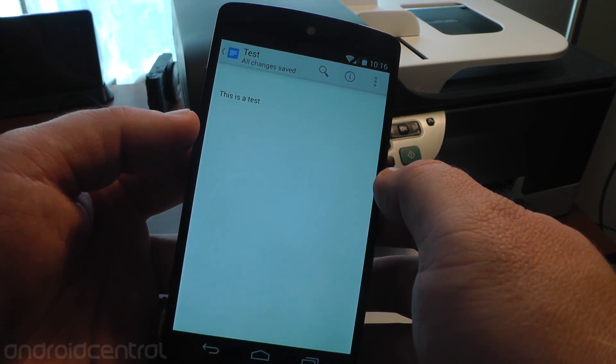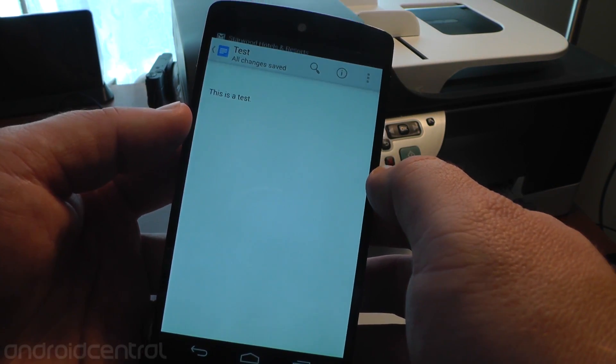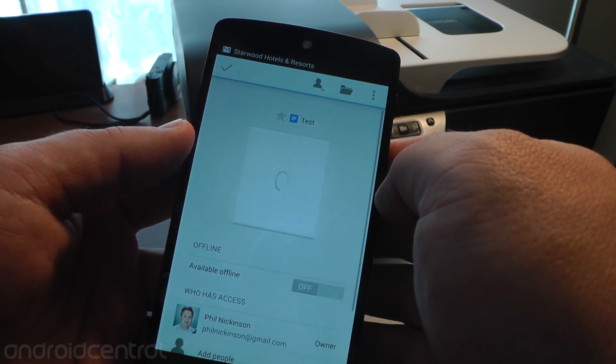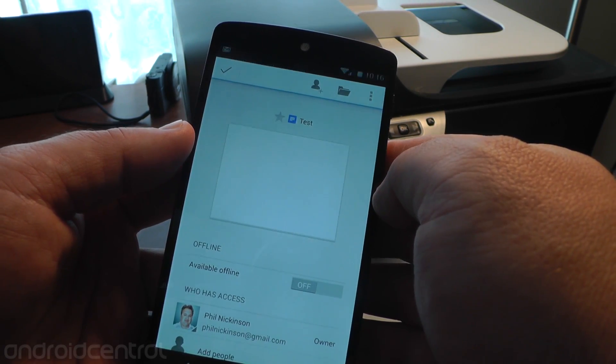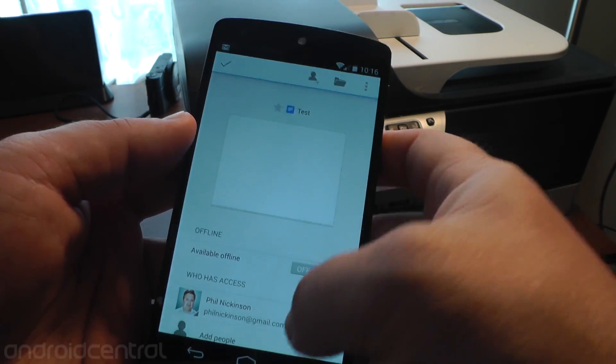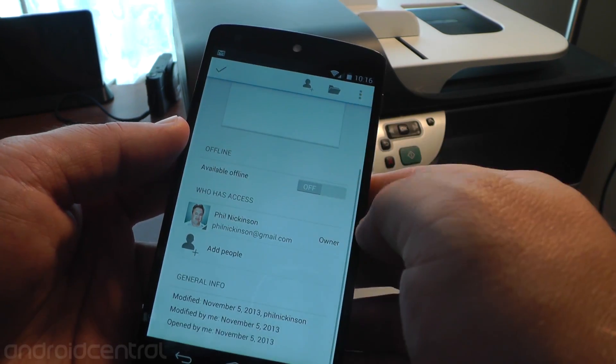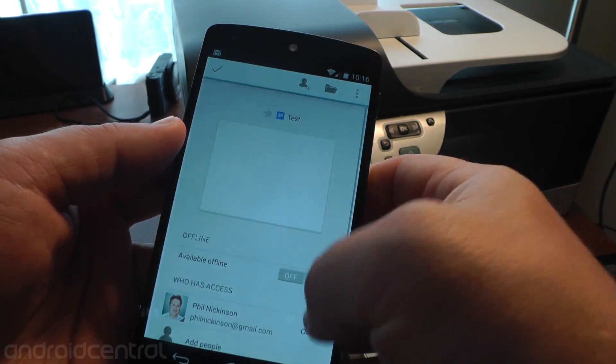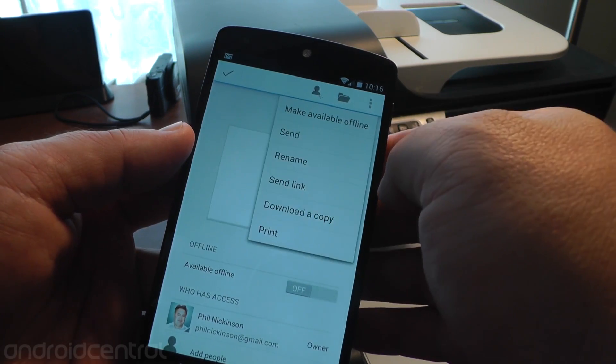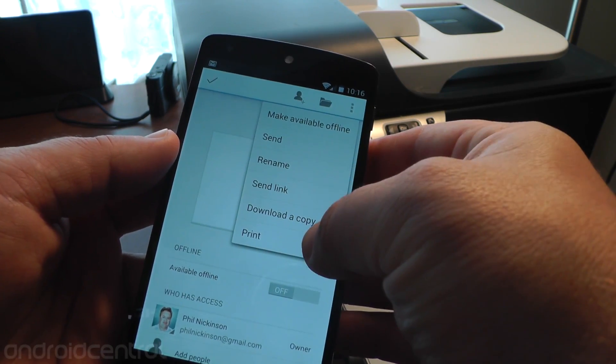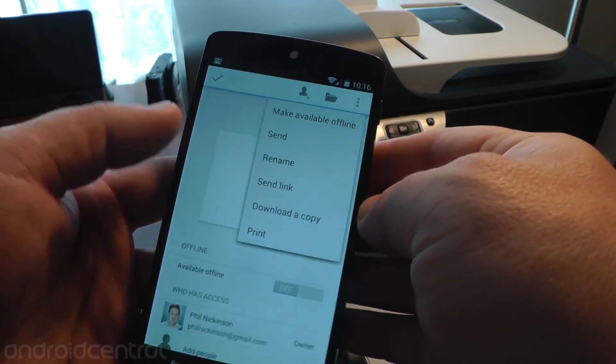So I'm going to save it, and now here's how you print it. So there's no big print button there. I assume they're going to update that at some point. Hit info, then go to the overflow menu, and you can print from there.